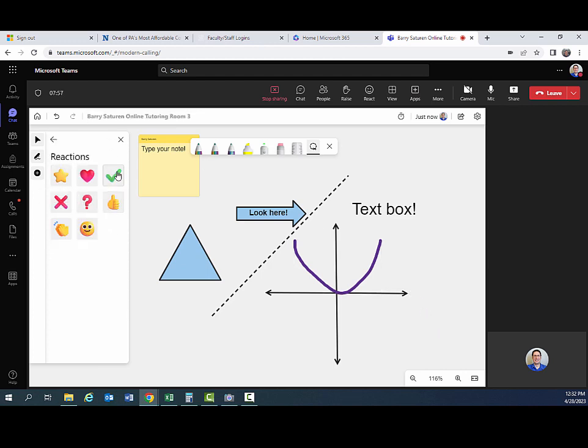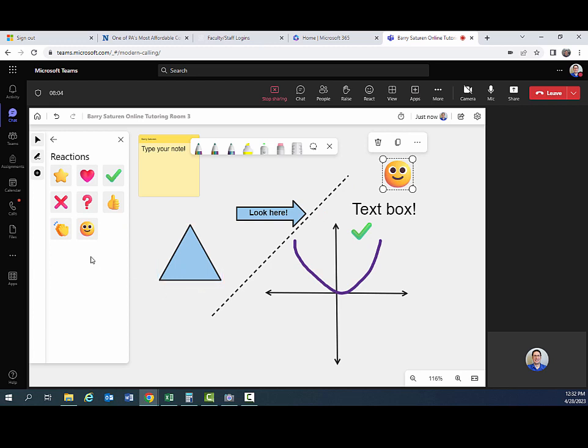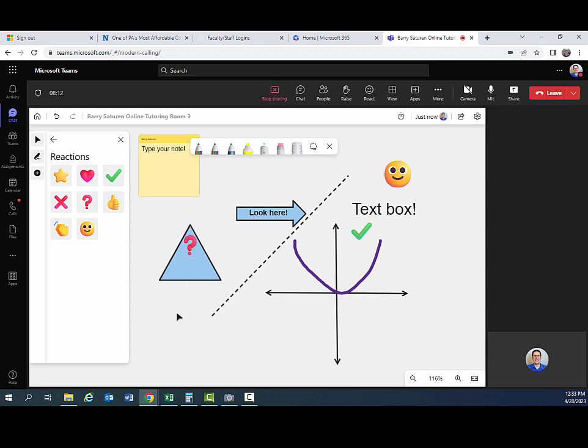Reactions are fun. So maybe you can put a check mark there. These are always sizable as well. Put a smiley face somewhere on your whiteboard. Maybe if you have a question about something, you can put that there. Again, these are all kind of fun. You can play around with these. And I think in tutoring, they can make the session a little bit more lively.